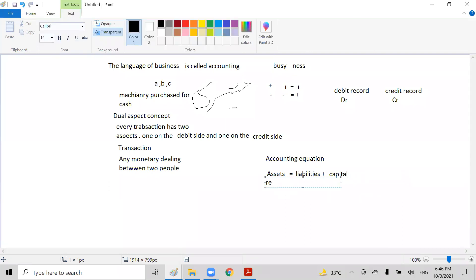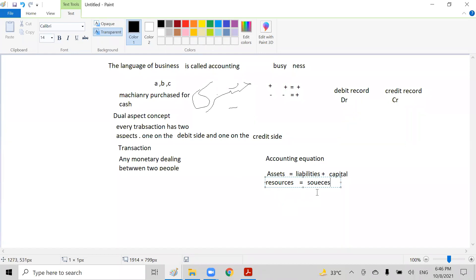This equation is always equal because resources are always equal to sources. The accounting equation says assets equal liabilities plus capital, which means resources of the business equal the sources. Resources are what the business needs, and sources are from where the money is going to come.